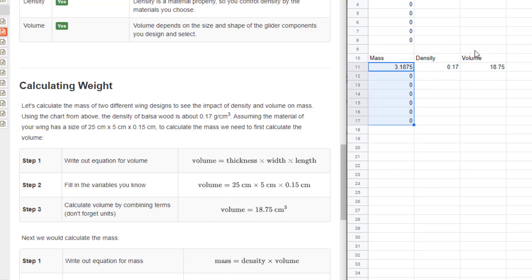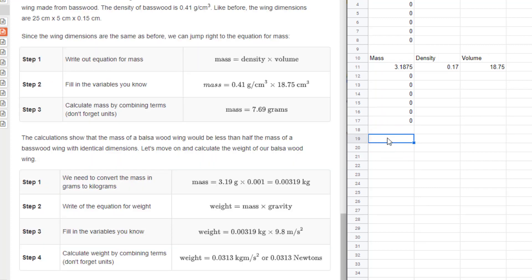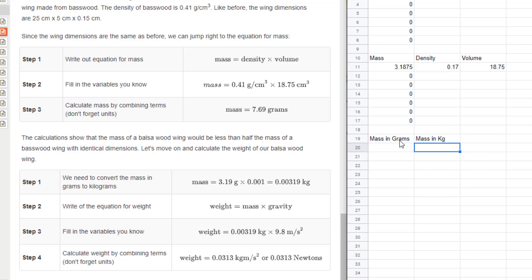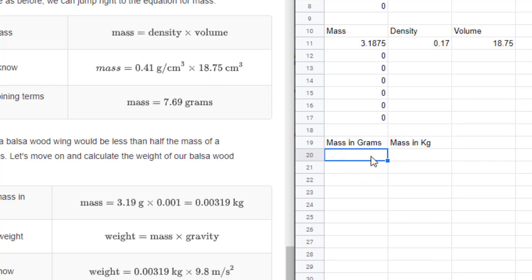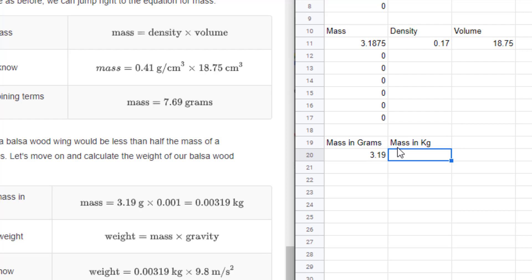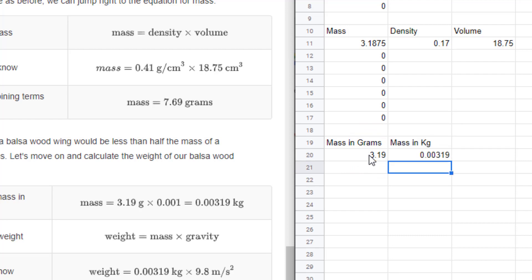Now we need to move on to our third step where we convert this new mass from grams to kilograms. In the first box type mass in grams, in the second box type mass in kilograms. Let's type in our mass in grams, which is 3.1875, or you could type 3.19 if you were rounding. To convert that, simply hit equals, click on the number, and multiply times 0.001. That's how you convert from grams to kilograms.